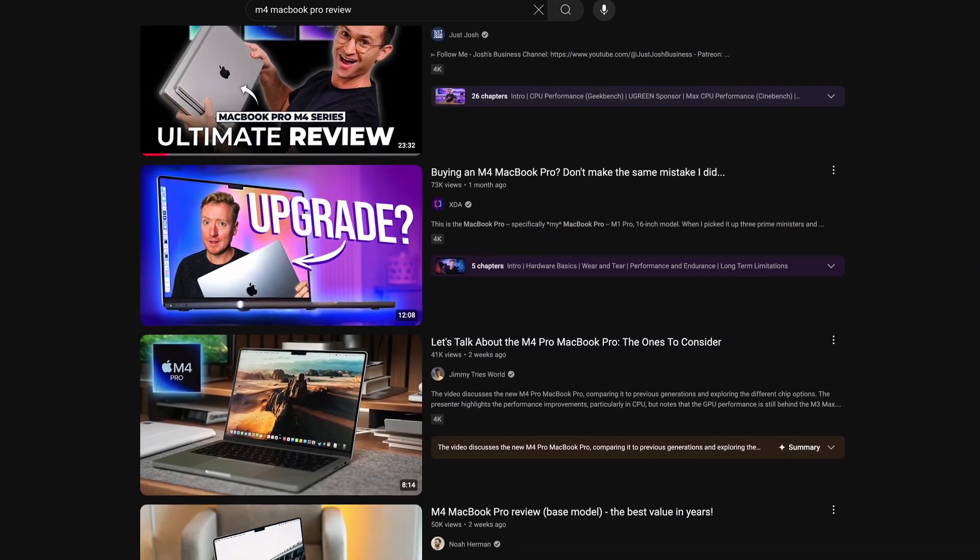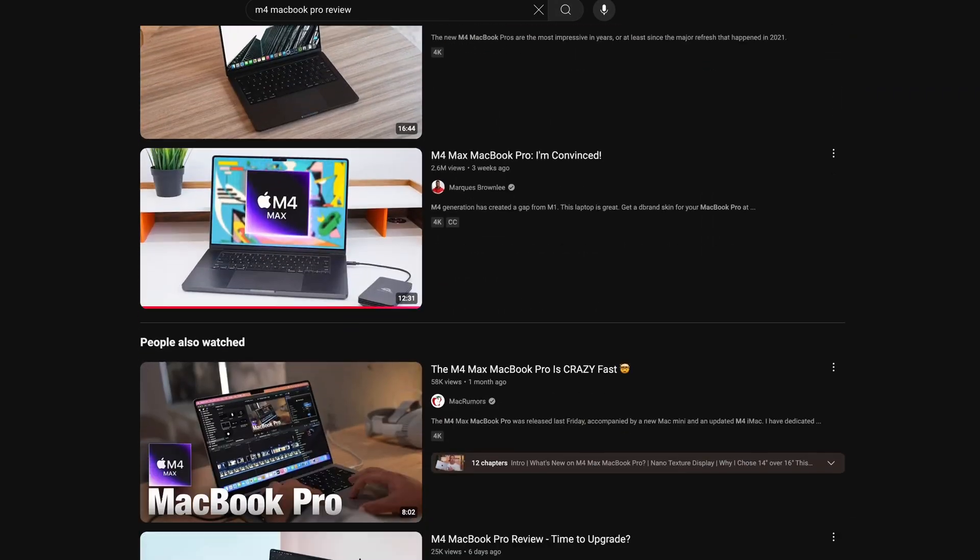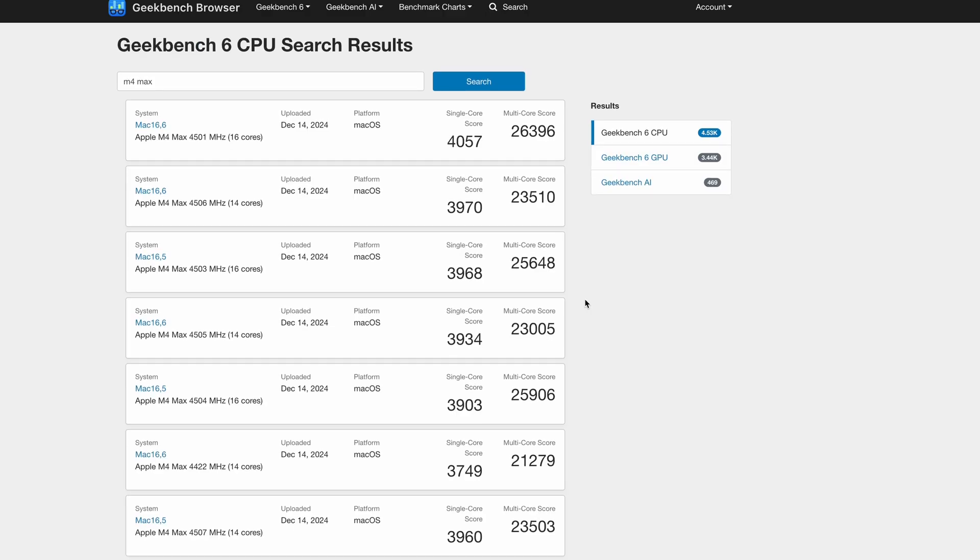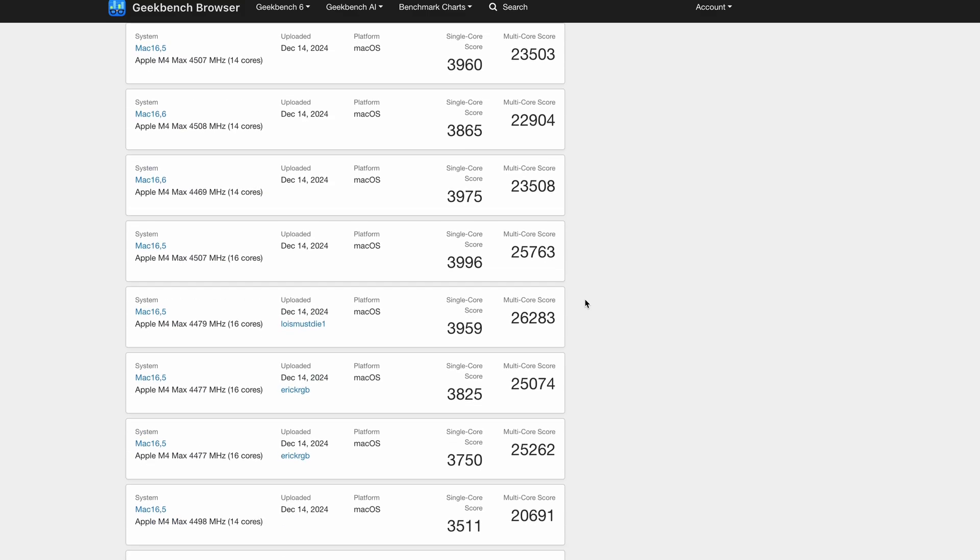I won't be running test after test to show how quickly this computer can render videos or export images. There are plenty of great videos already on YouTube which compare different models, and you can also look at various benchmarks. I just use those to select the specification I need for my needs. And my biggest need, as I mentioned, is DaVinci Resolve — that's the most resource-hungry application I use.